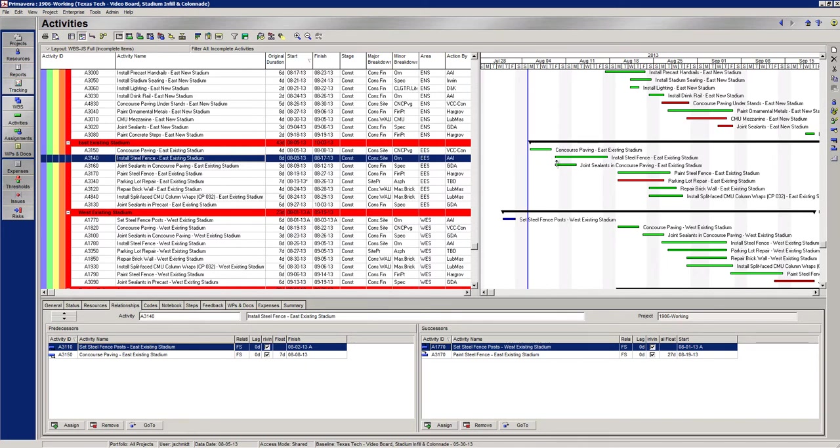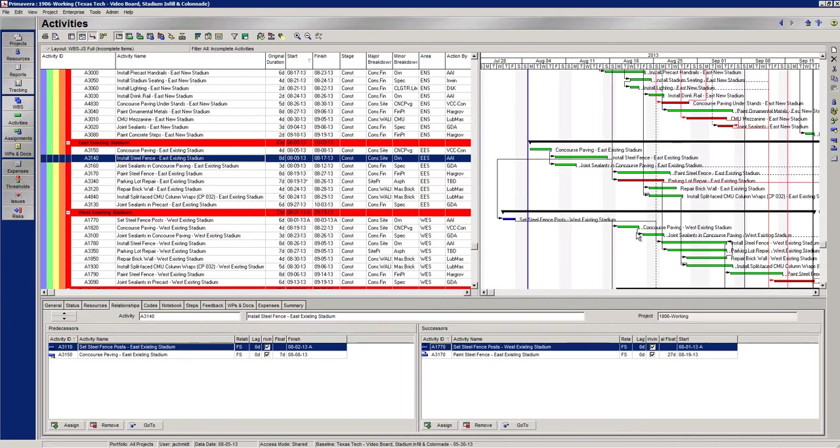So way back when I guess I had expected to install this steel fence before I was going to set my fence posts. So this activity is now driving my concourse paving. So let's hit our little lines here. You can see what it's doing is it's coming over here and driving this and then this drives this.